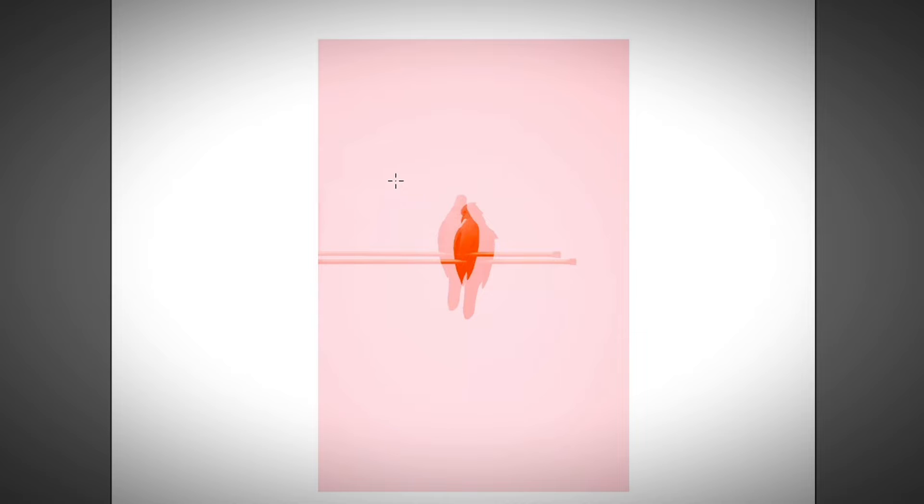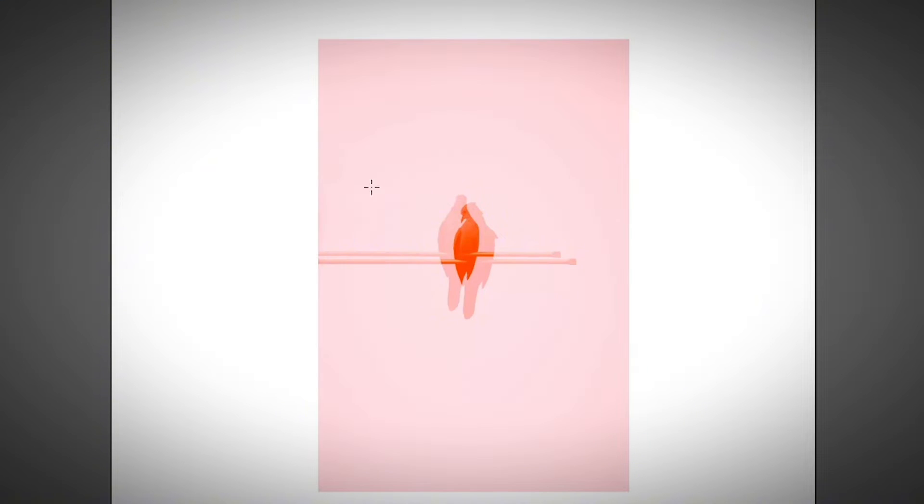So a clipping mask is a shape that masks any object below it. So it only shows the image below the shape that you create.